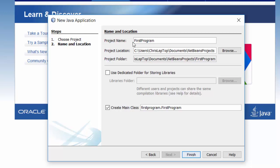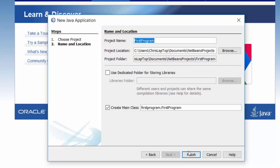This is our first Java program, so I'm going to give the project name a decent name that describes what we're building. Whenever we're programming we want to name it to match what we're doing. Project names, class names, variable names should have names that describe what they do or what they are. Let's call this FirstProgram.